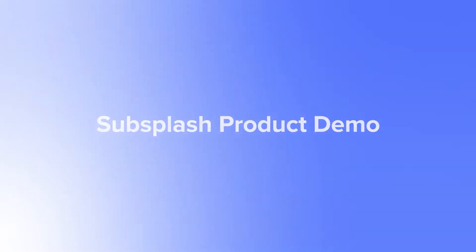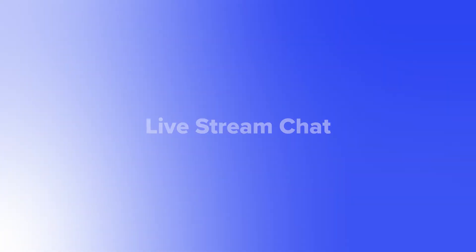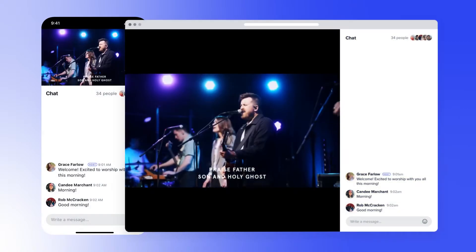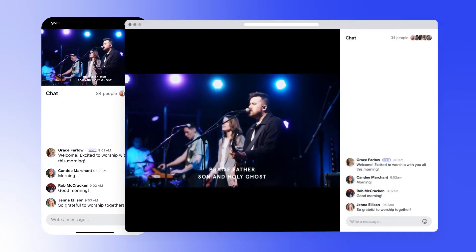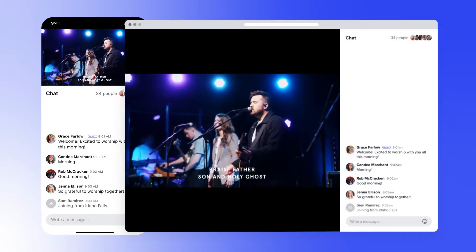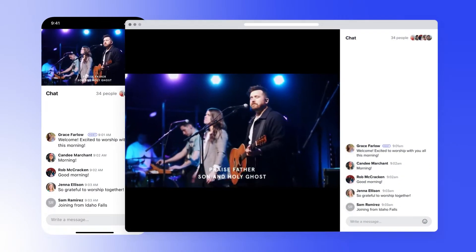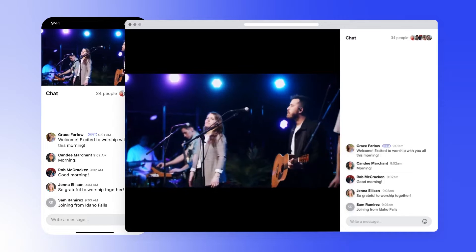Hi there. My name's Matt. I'm the director of design and the product owner for SubSplash Media, and I'm so excited to share our newest addition to SubSplash Live, Livestream Chat.